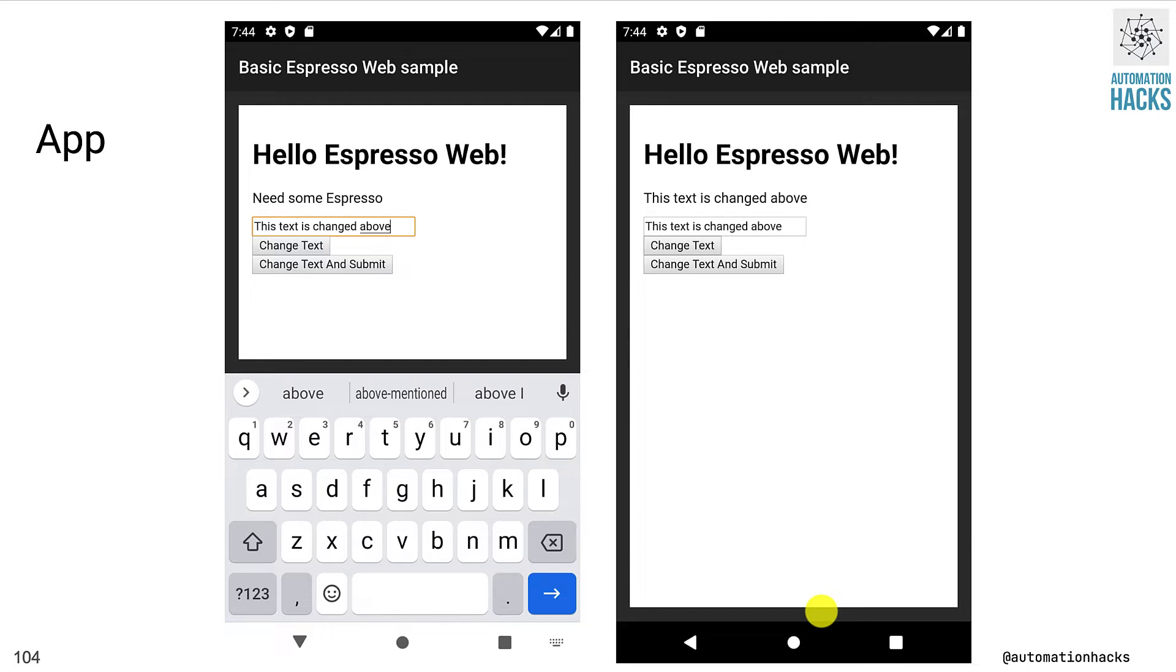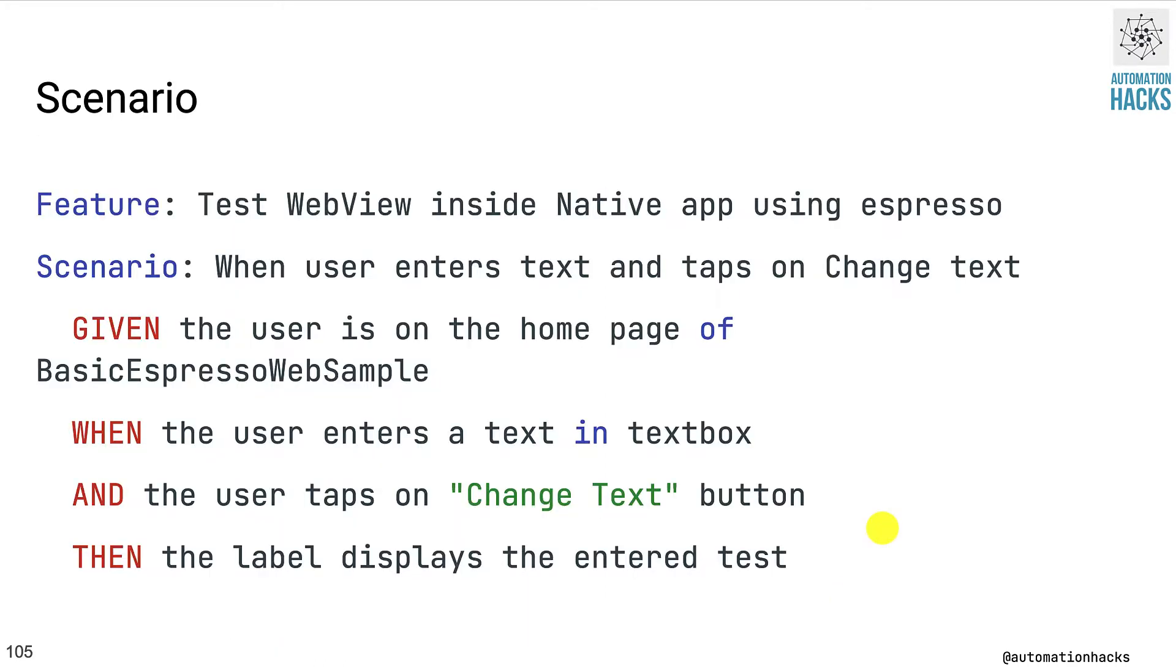You can either tap on change text that will update the label up top, or you can click on change text and submit, which is going to update the content in another web page. Let's say we want to test whether the web view inside the native app works. The scenario is basically enter some text, tap on change text button and expect that the label's text is updated. This is pretty similar to the basic examples we've been seeing. The only difference is now we have to work inside a web view.